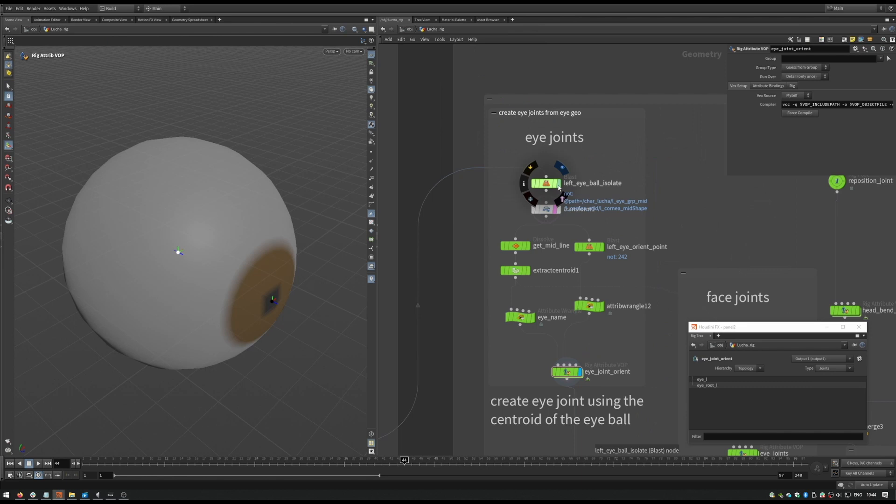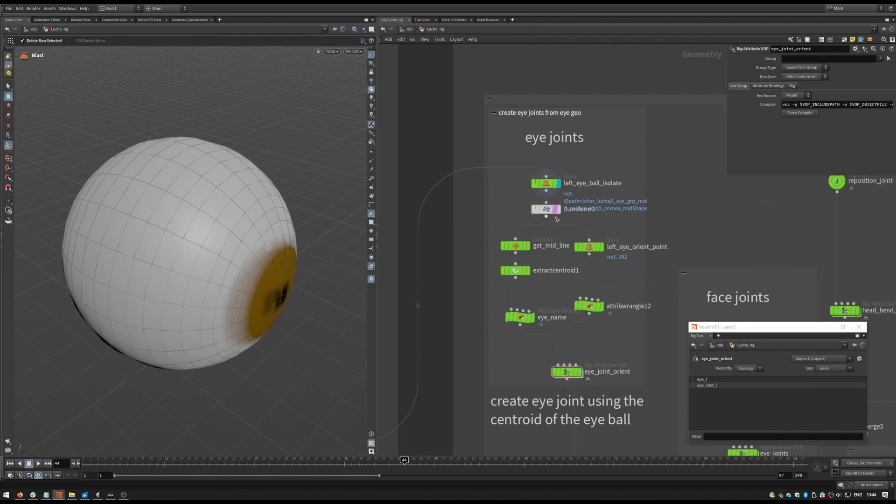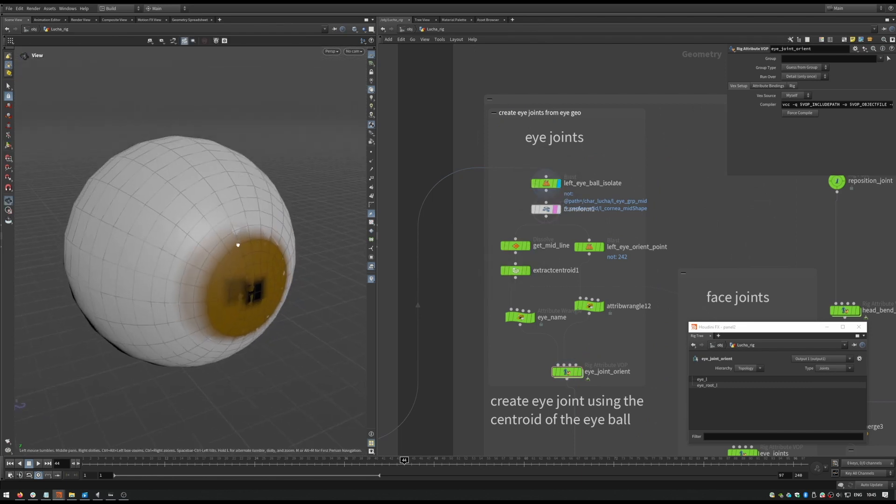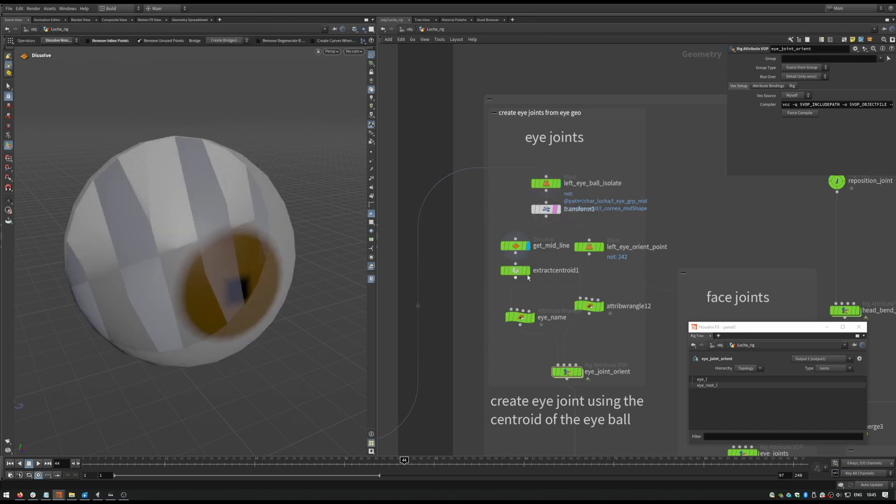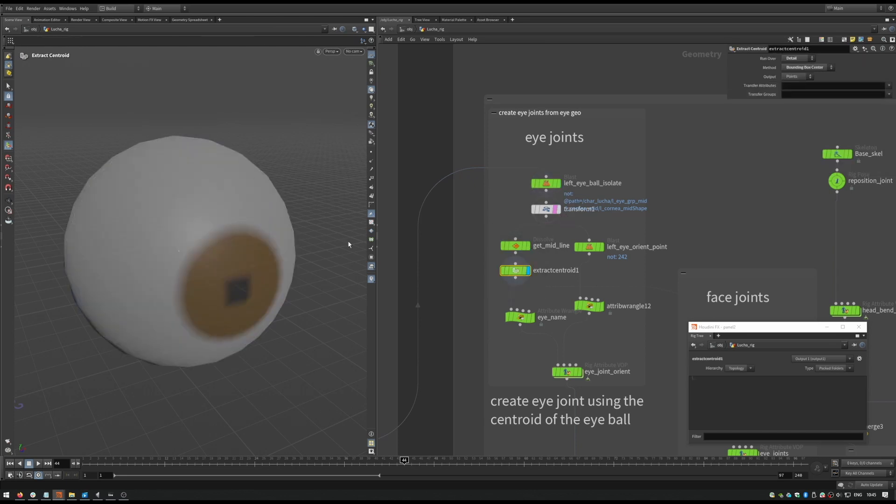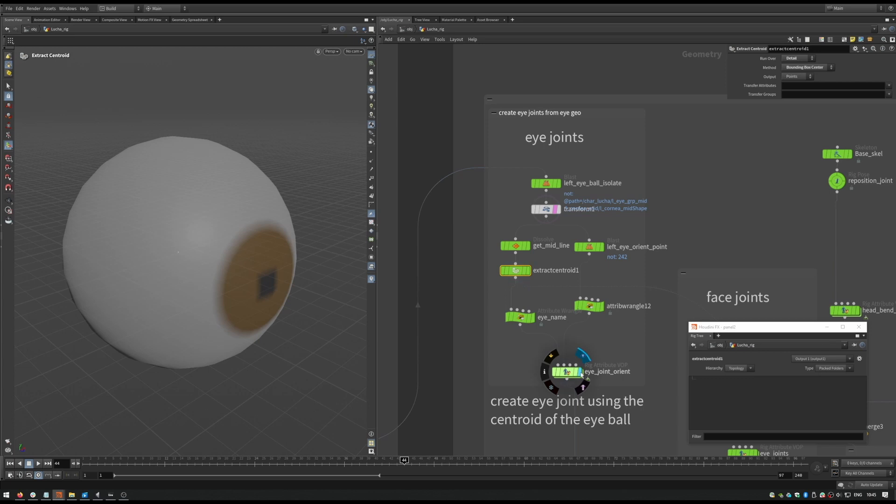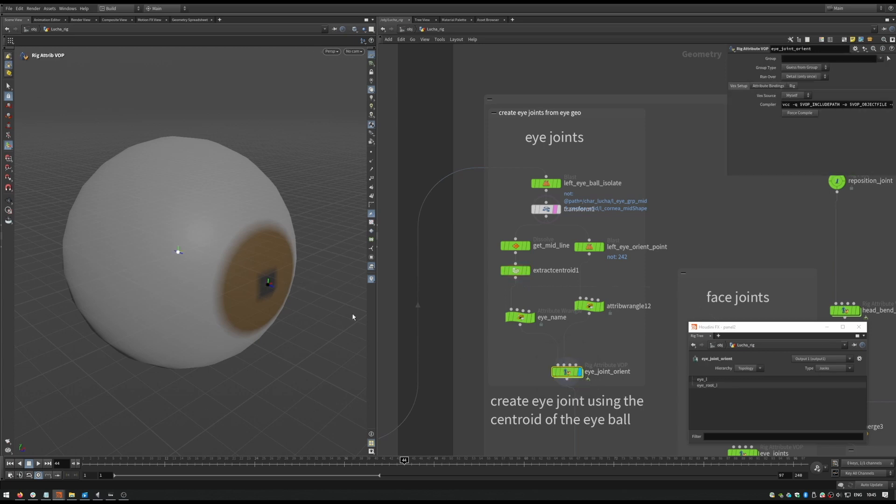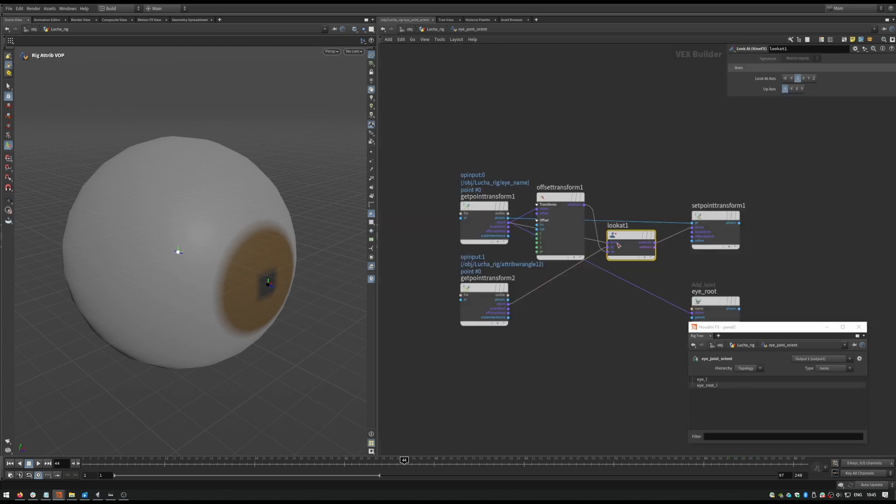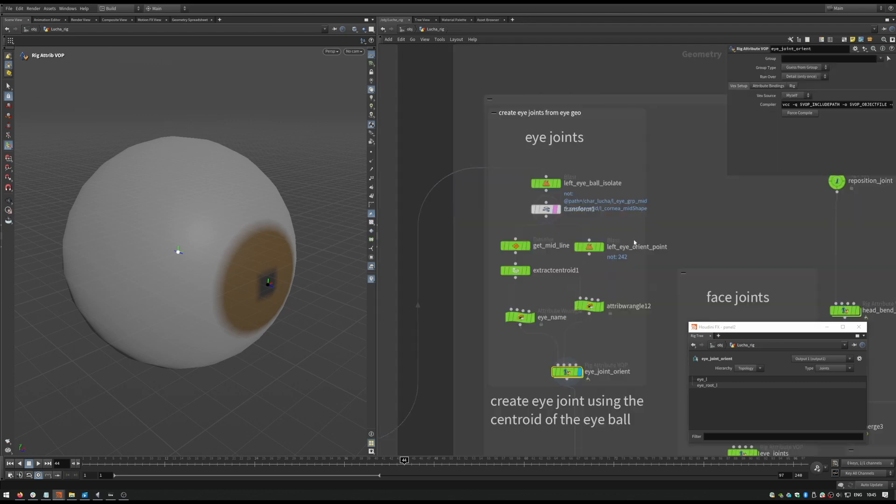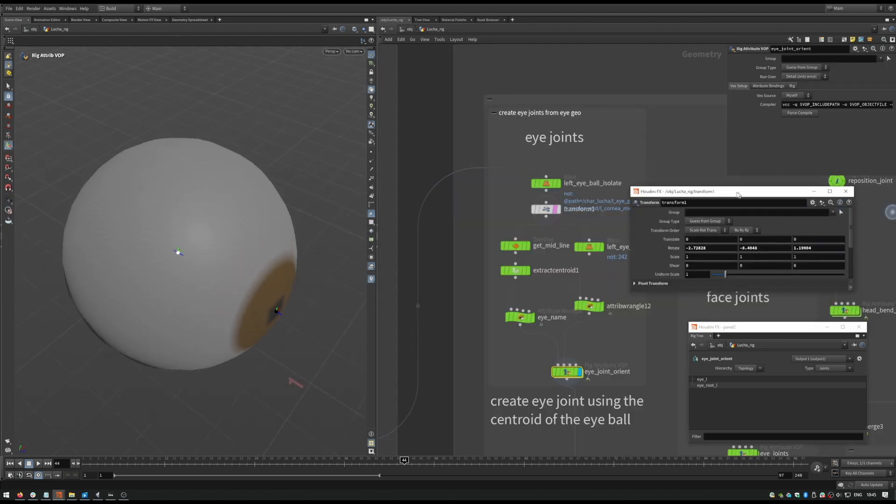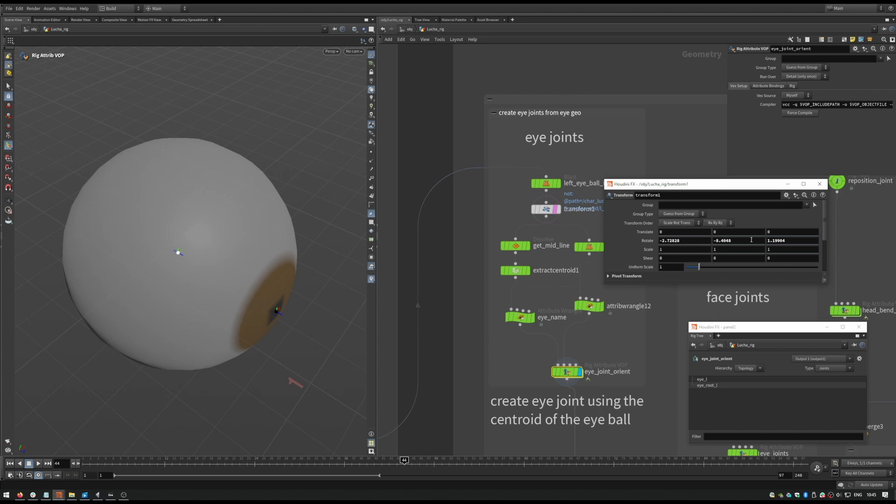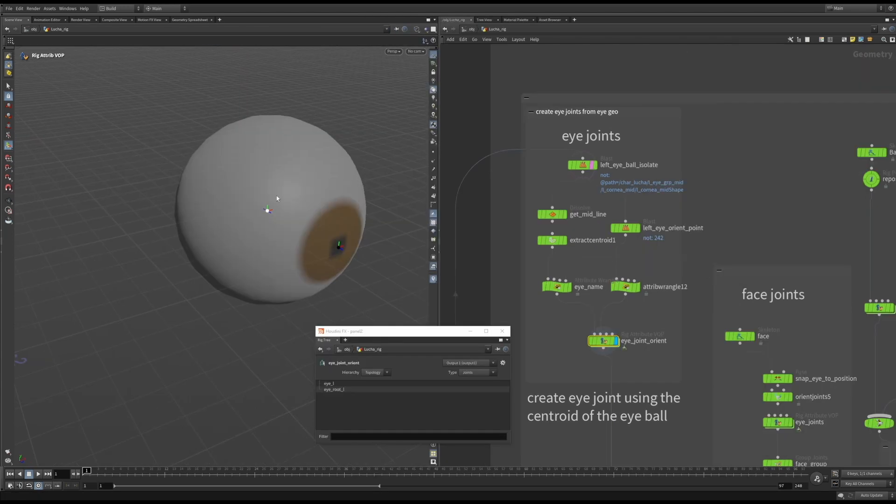Something that I find tricky is setting the eye joints positioned correctly. They are always a little bit off-center and hard to get right. So what I've done here is get the centroid of the eye mesh, and get another point that is close to the pupil of the eye. I then set up a lookout constraint using a rigVOP, which will set the rotation of the joint to match that of the eye. So now, if the modeler decides to move the eye, the joint will automatically be updated.